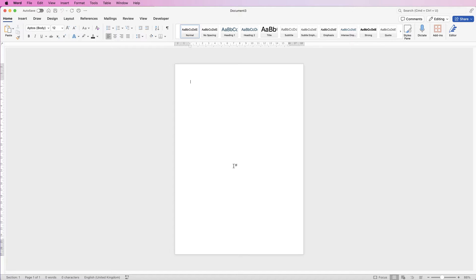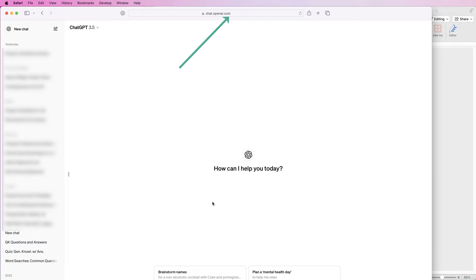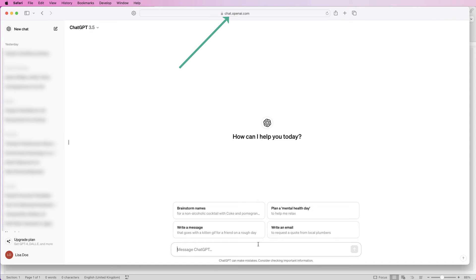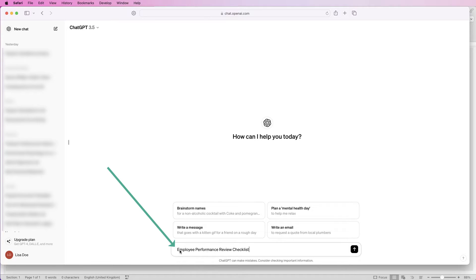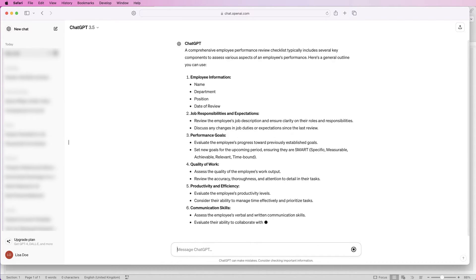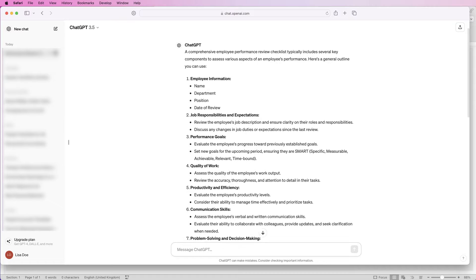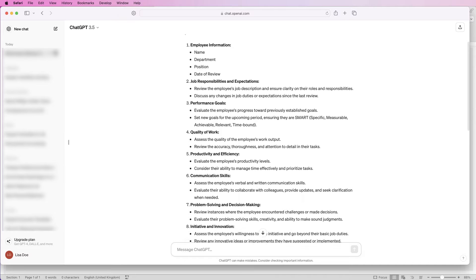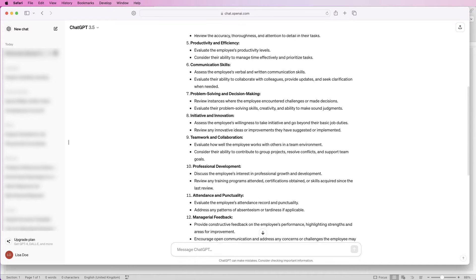First of all we'll create the information, so go over to ChatGPT and on your home page go down to the bottom and insert the words 'employee performance review checklist' — but again you can put anything in here, from a cleaning checklist to a travel checklist. Then just press enter, and now you can see that ChatGPT has completed a full checklist for us.